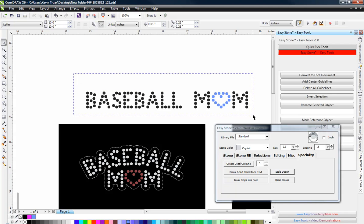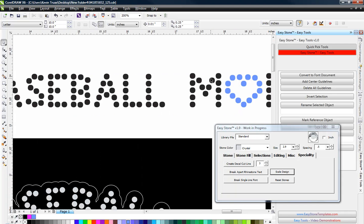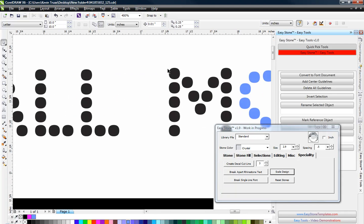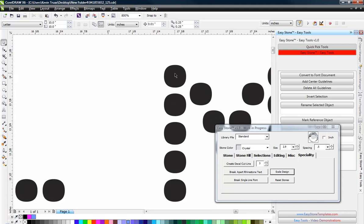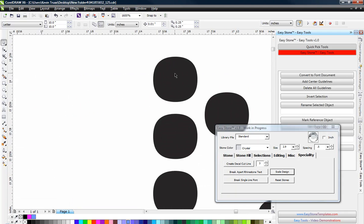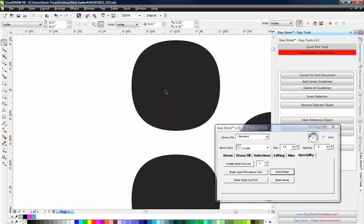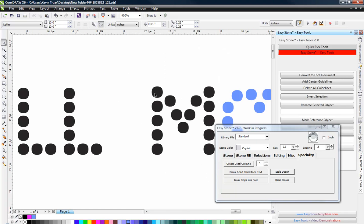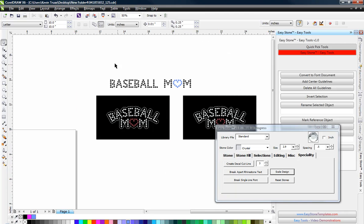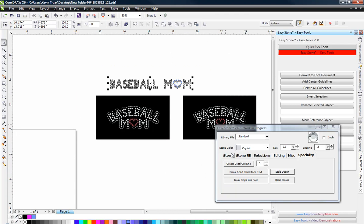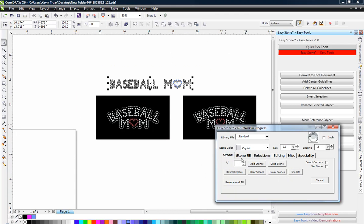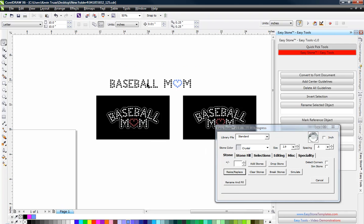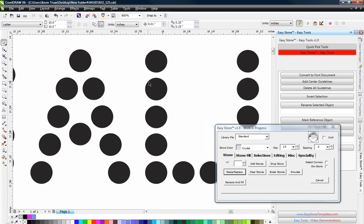Now just to kind of finish this off, if we look, this happens most commonly with fonts. You can see that that circle is not a perfect circle. It's kind of a weird shape. So what we're going to do is make it a perfect circle by coming over here to our Stone tab and hitting Resize, Replace, and now every single circle is a perfect circle.